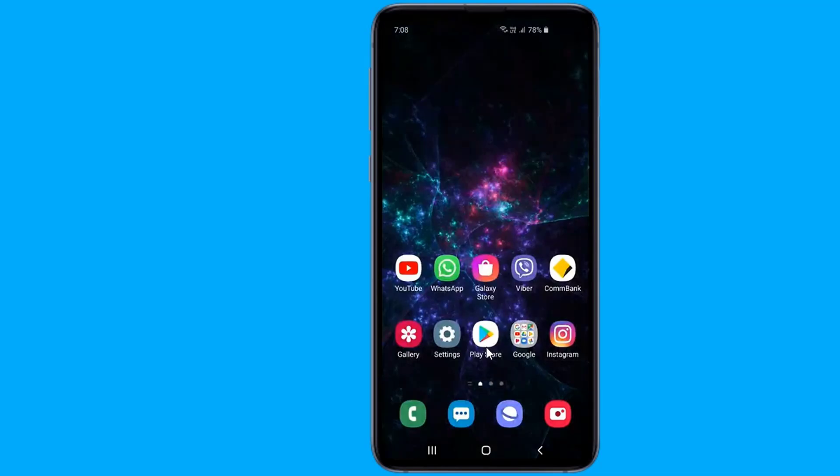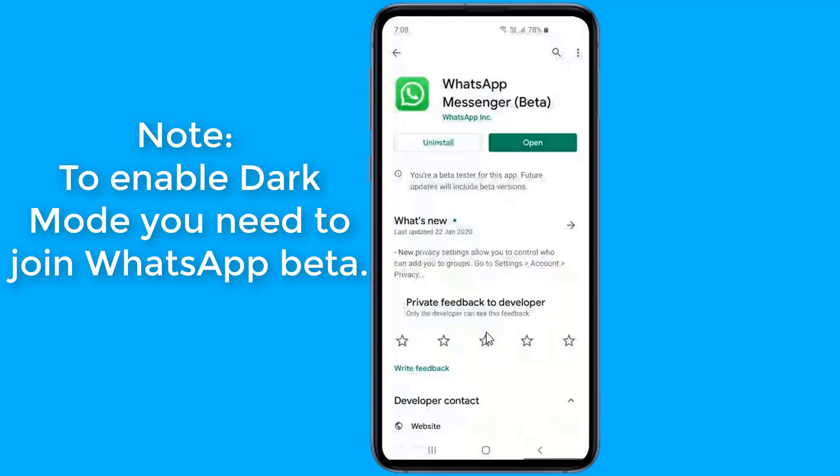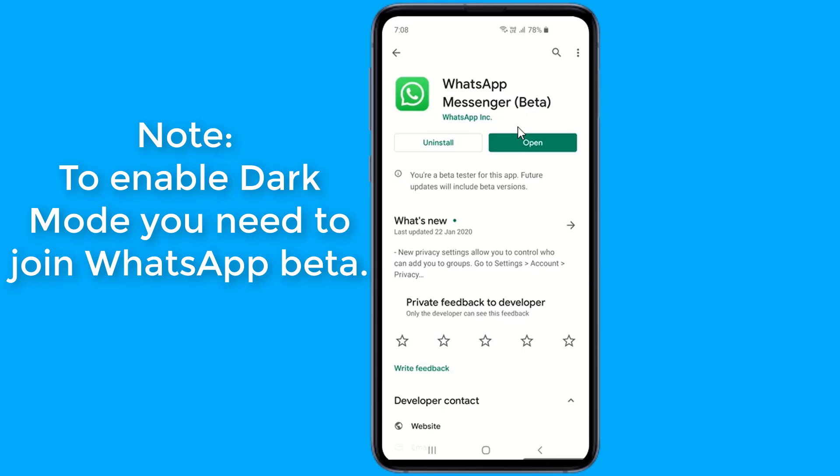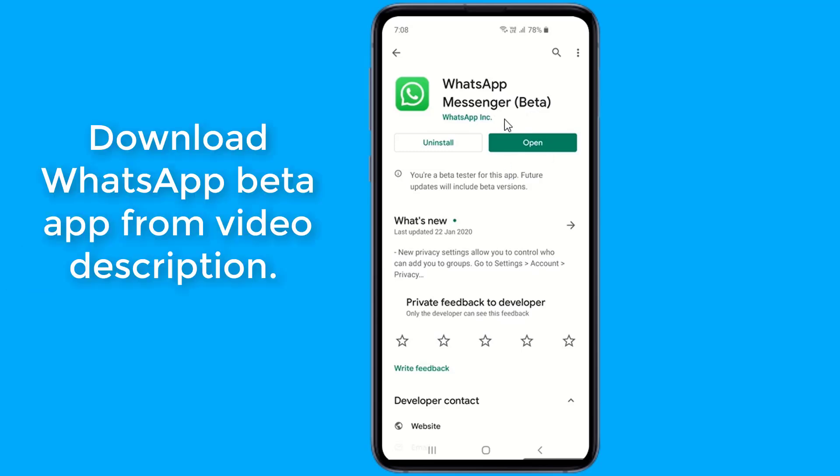You need to go to Google Play Store and update the WhatsApp Beta app. If you aren't enrolled in the Beta program, you can download the latest WhatsApp Beta APK from the link below and install the app on your phone.